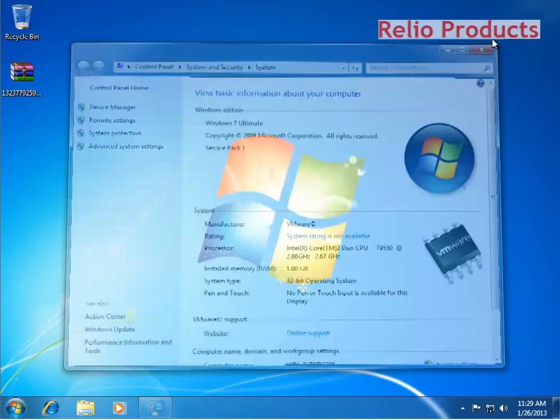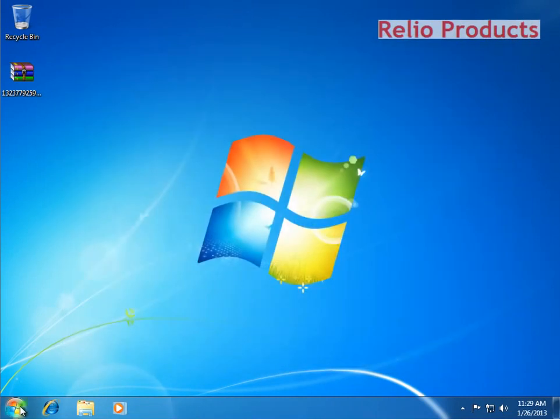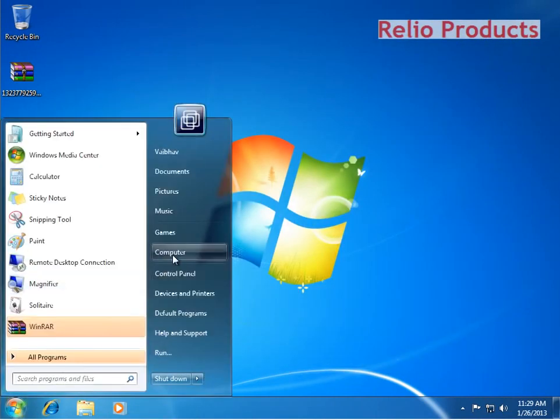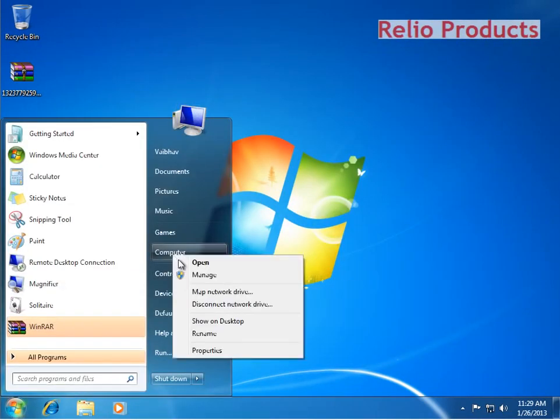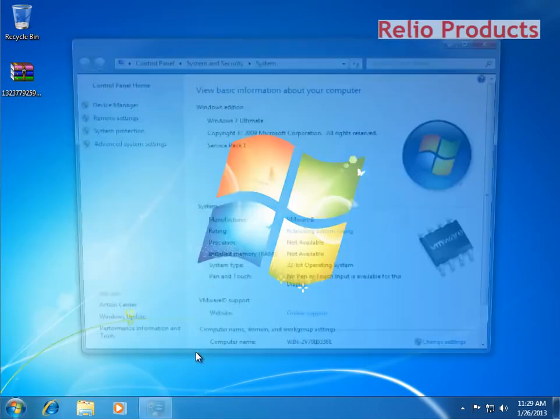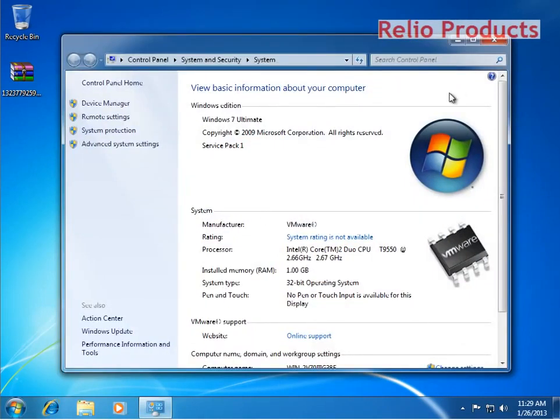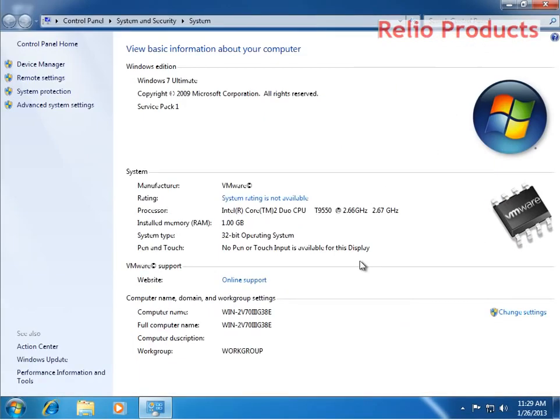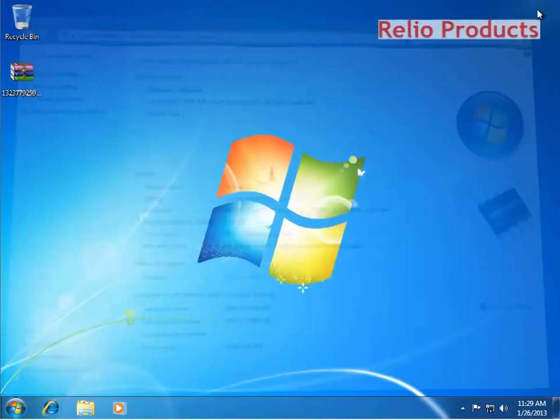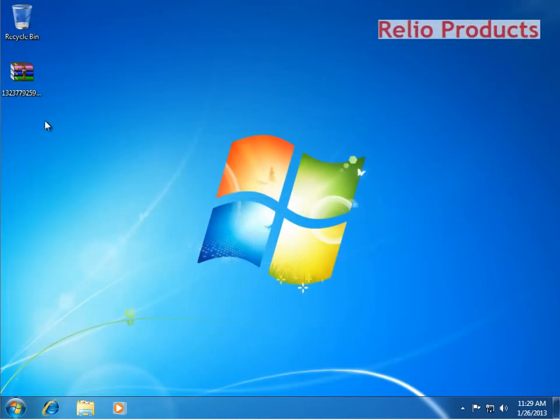Before running the patch, let me show you the configuration of the system. Go in Computer Properties. There you will find 32-bit operating system. This particular system is of 32-bit.